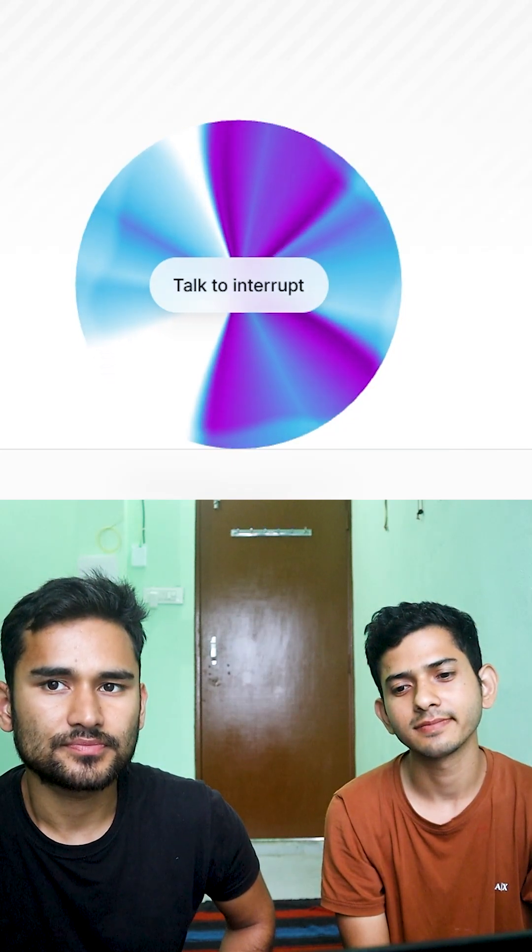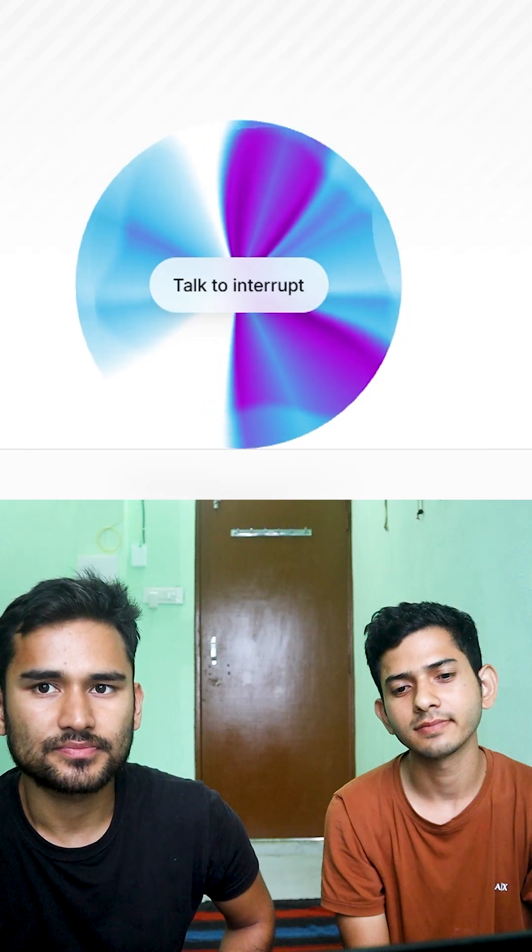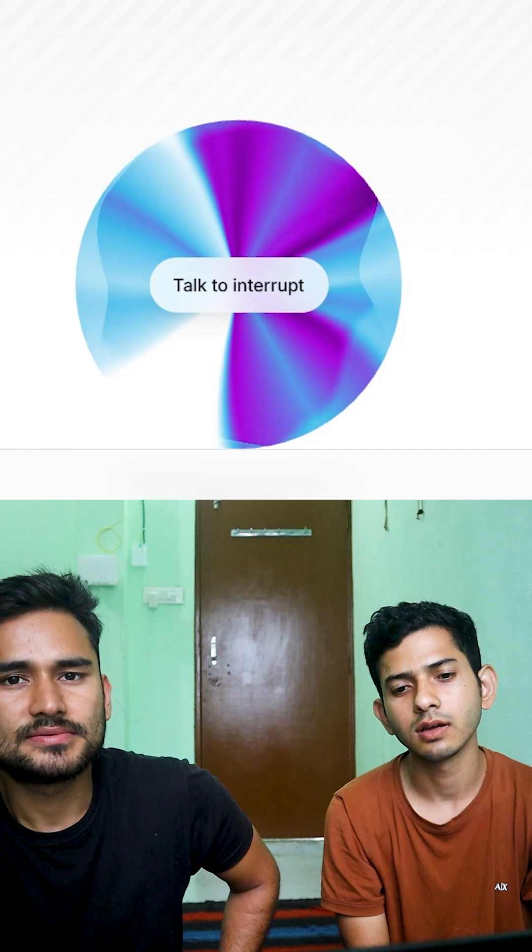Sure, I can help with that. May I know your full name? My name is Vicky Bhandari. Thank you, Vicky.